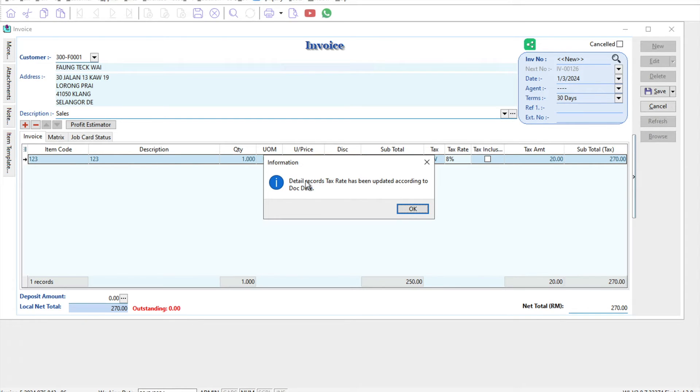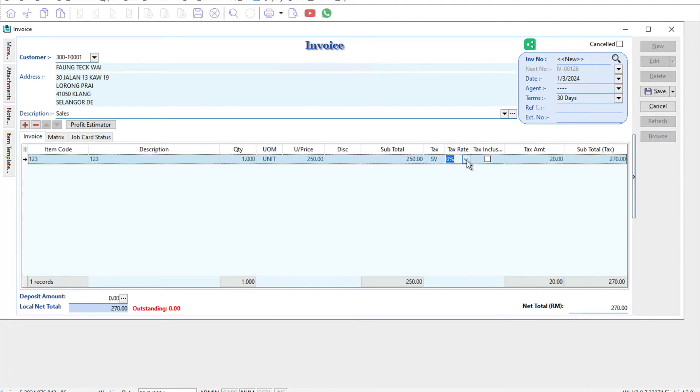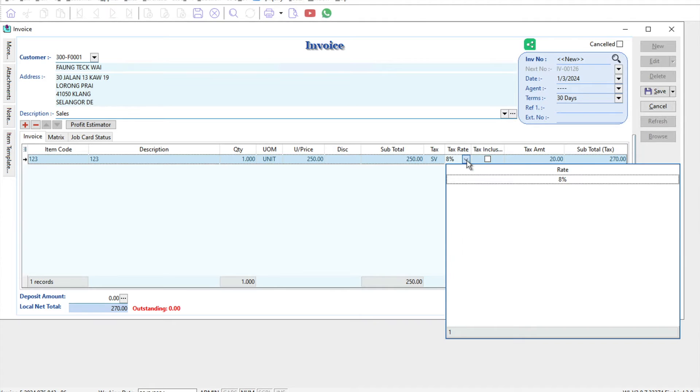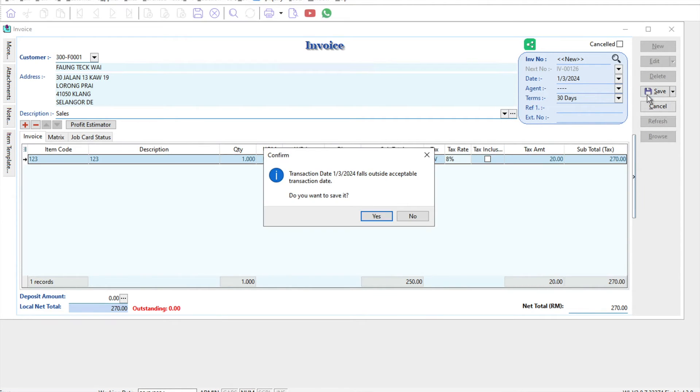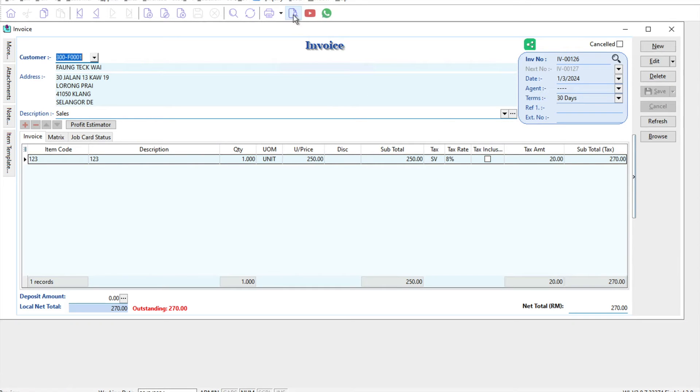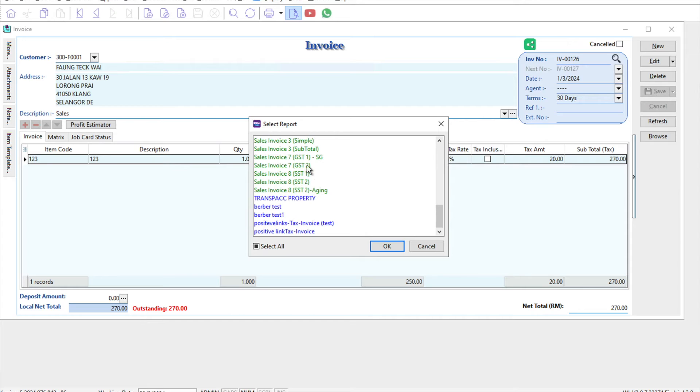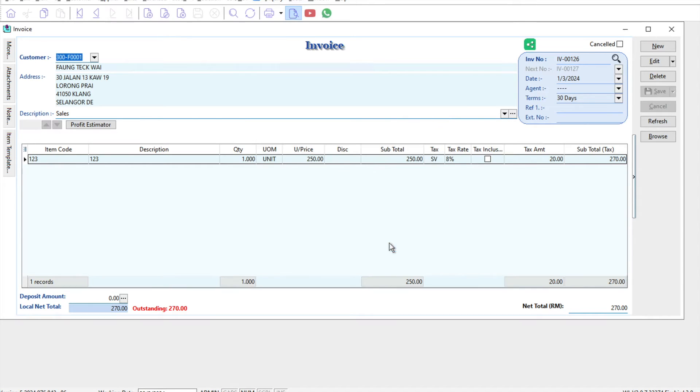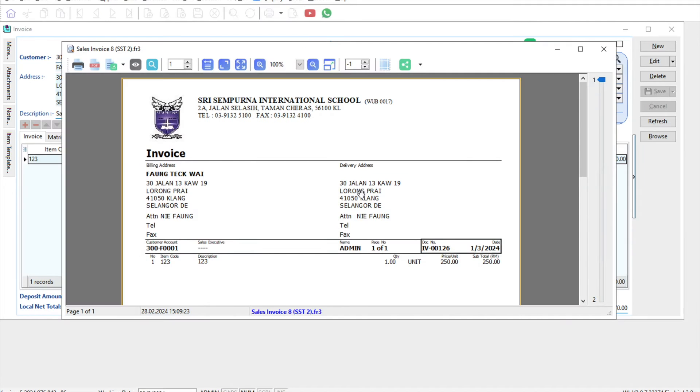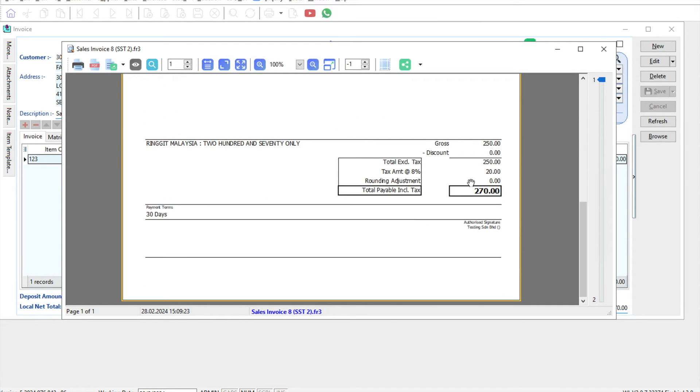Straight away the system will notify you that the tax rate has been updated accordingly. Press OK and you can see now it's 8%. Once you're done, press save. When we preview using function F2, you can scroll down and see the tax rate is 8%.